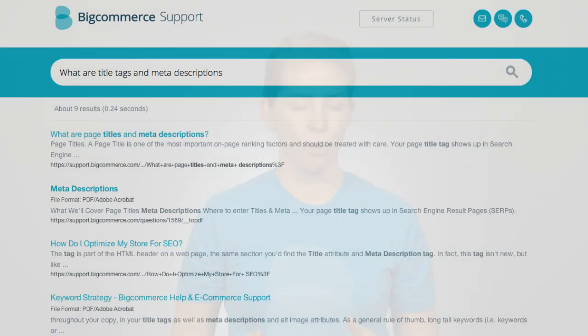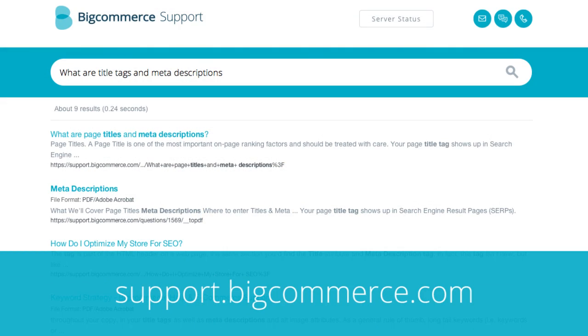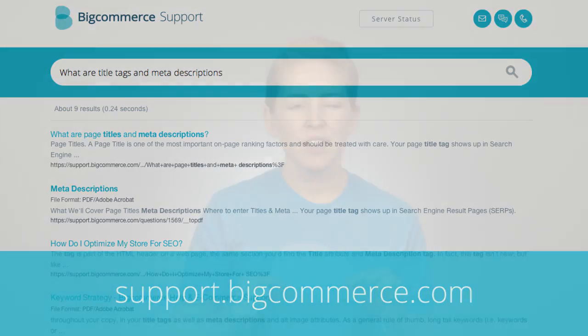When you're ready to start, go to our support portal at support.bigcommerce.com. Search for title tags and meta descriptions. Here you're going to find detailed information on the specific locations for all your title tag and meta description fields within the BigCommerce control panel. You're also going to find some power tips to help you rank better and win the hearts of your customers.